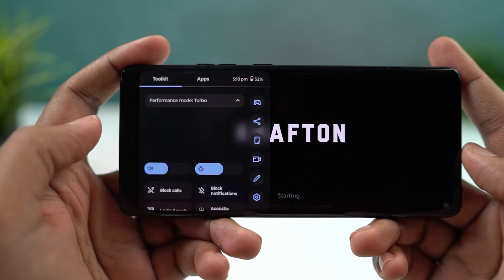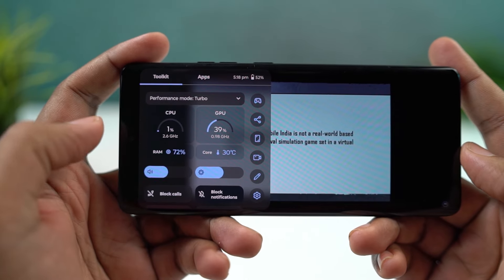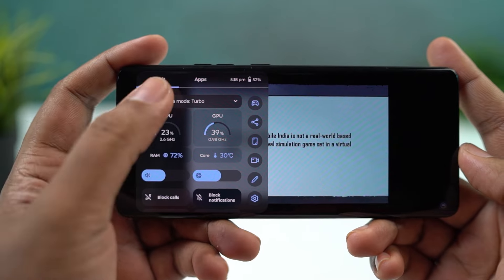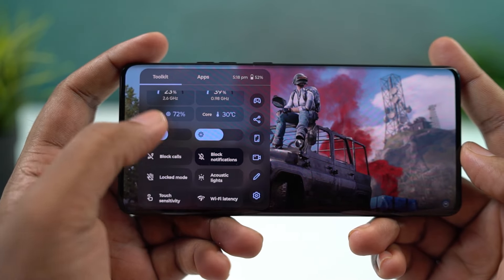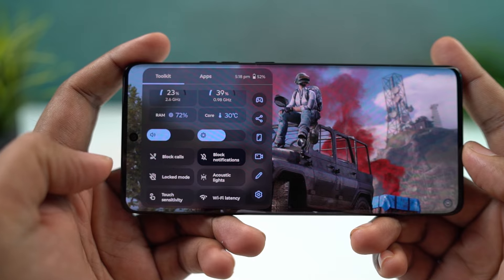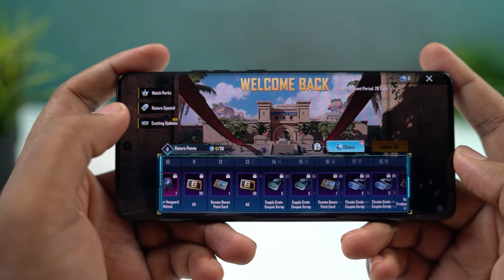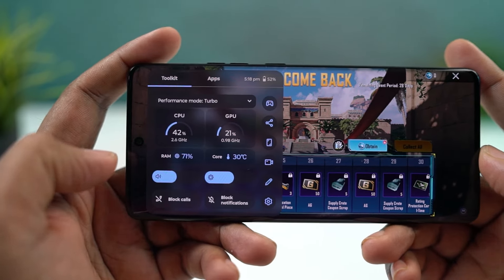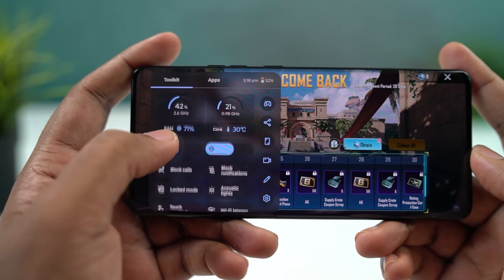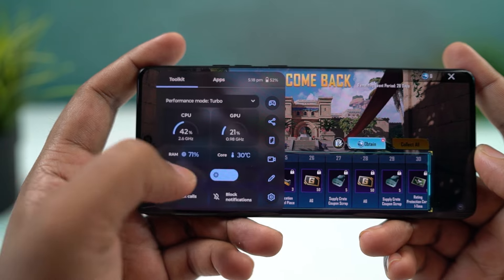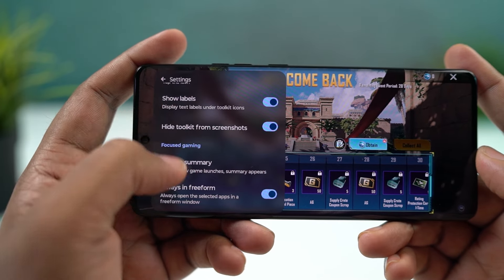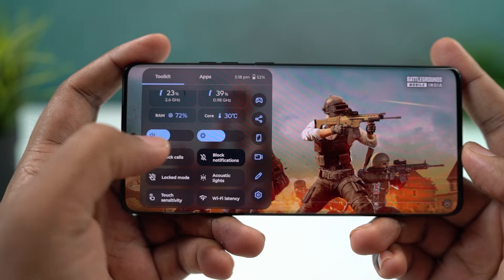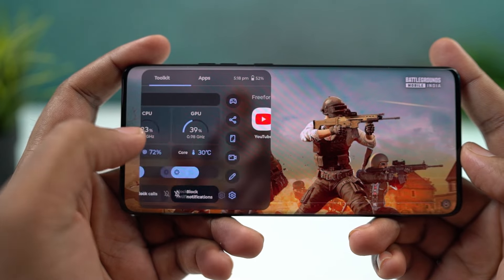Next, we have Game Controls. You can enable this feature from the Moto apps game section. From here, add the list of games installed on your phone. Whenever you open any of these games, you get a floating button on the left — clicking it gives you game controls like blocking notifications, calls, taking a screenshot, recording the screen, or even opening applications in a floating window so you can play the game while using those apps.